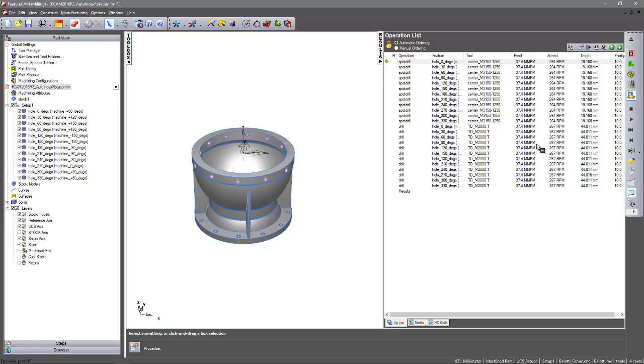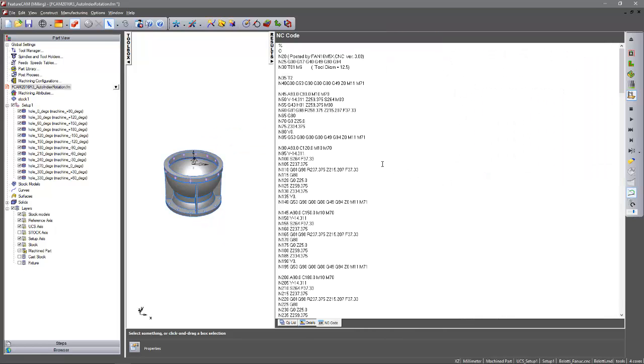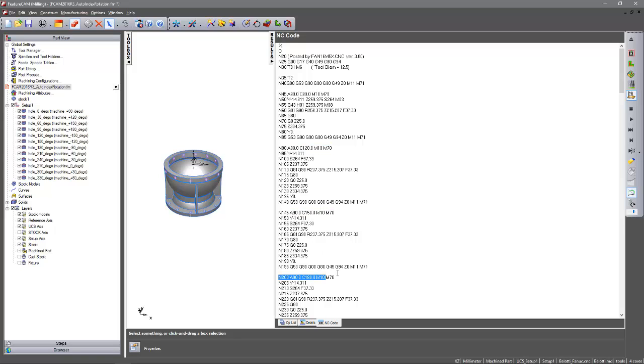Likewise if I was going to the results area and just look at the NC code we can see my hole positions. So C90, 120, 150, 180.